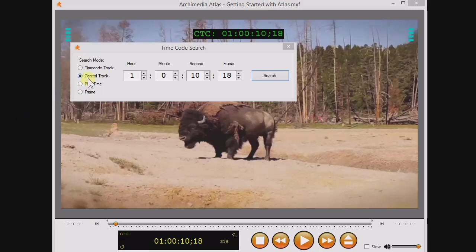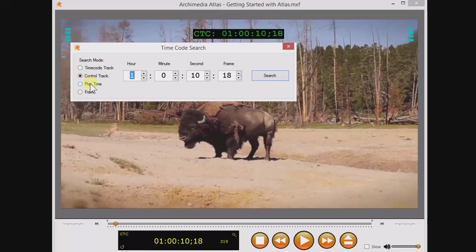This control track timecode can be a lifesaver when you're using Atlas under remote control, for example, by your video tape recorder, encoder, editor's capture card, jog shuttle wheel, and so on.